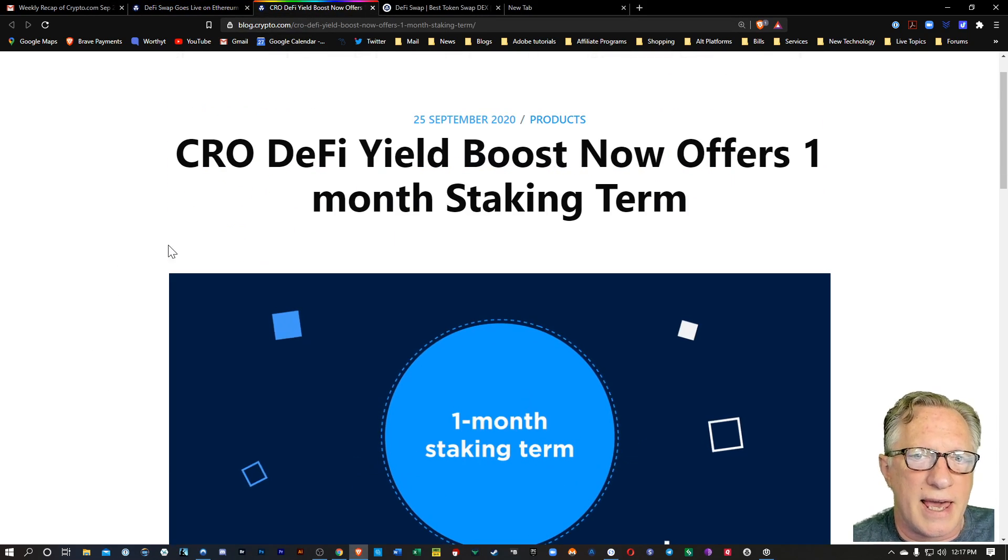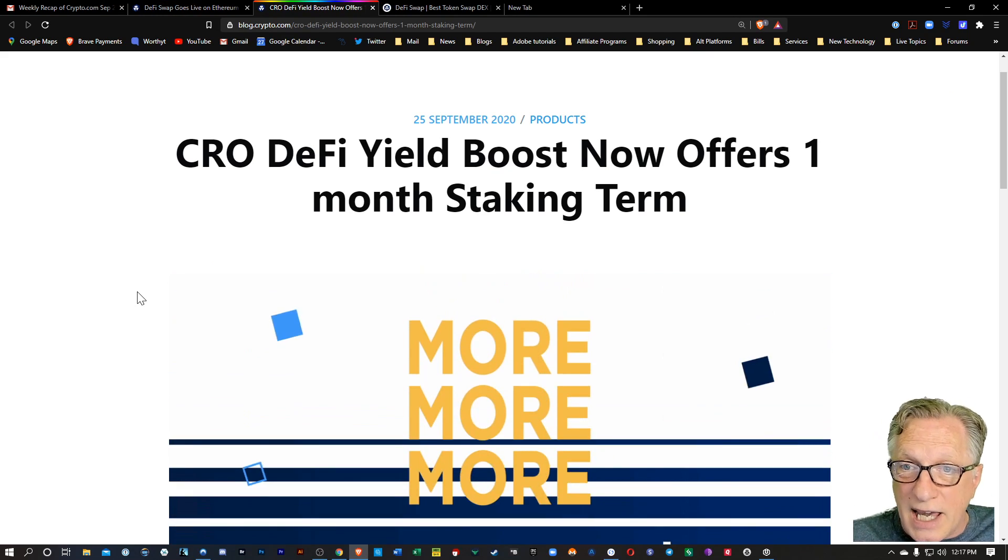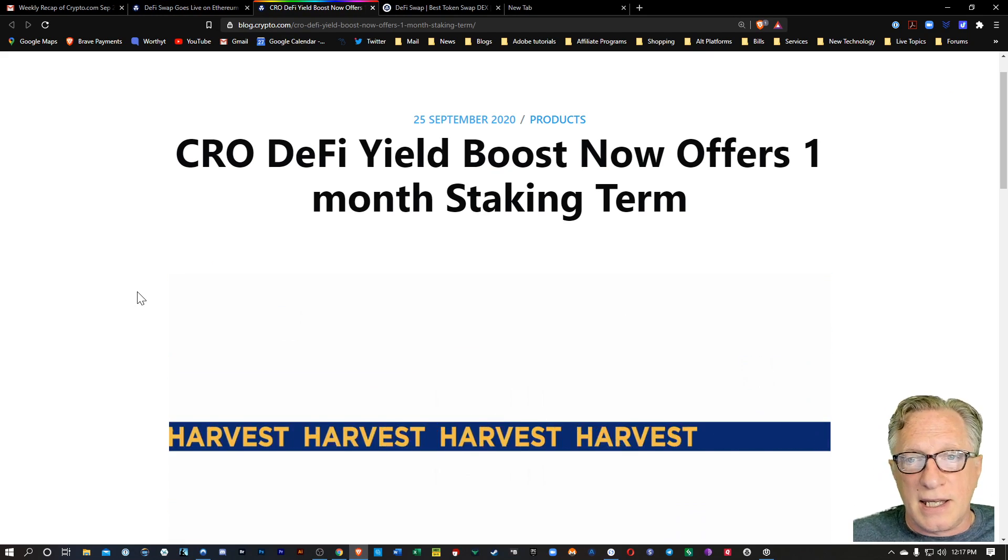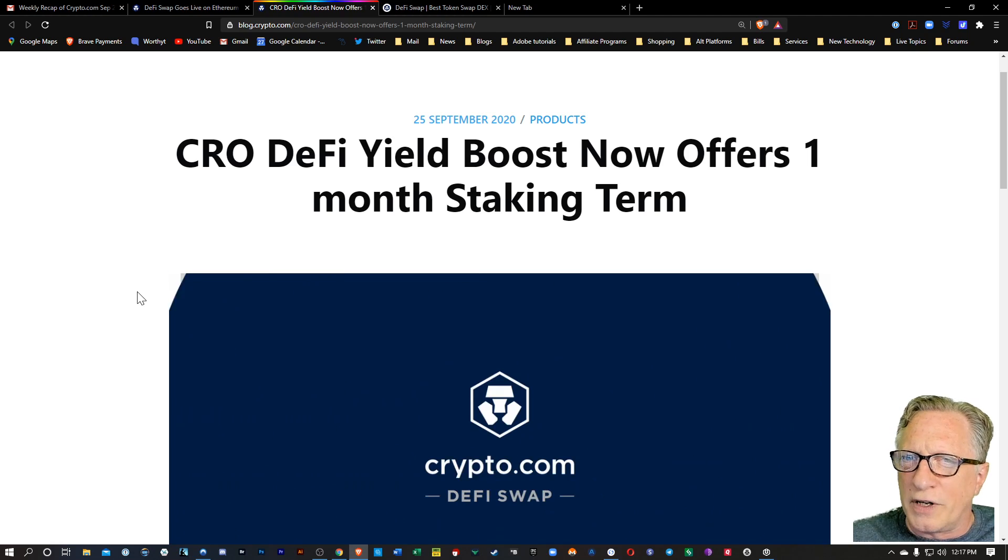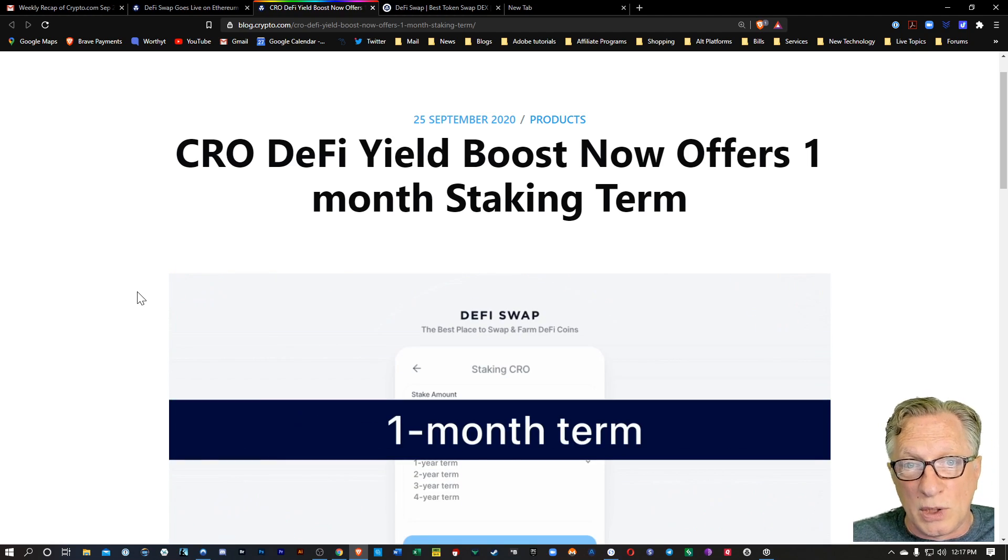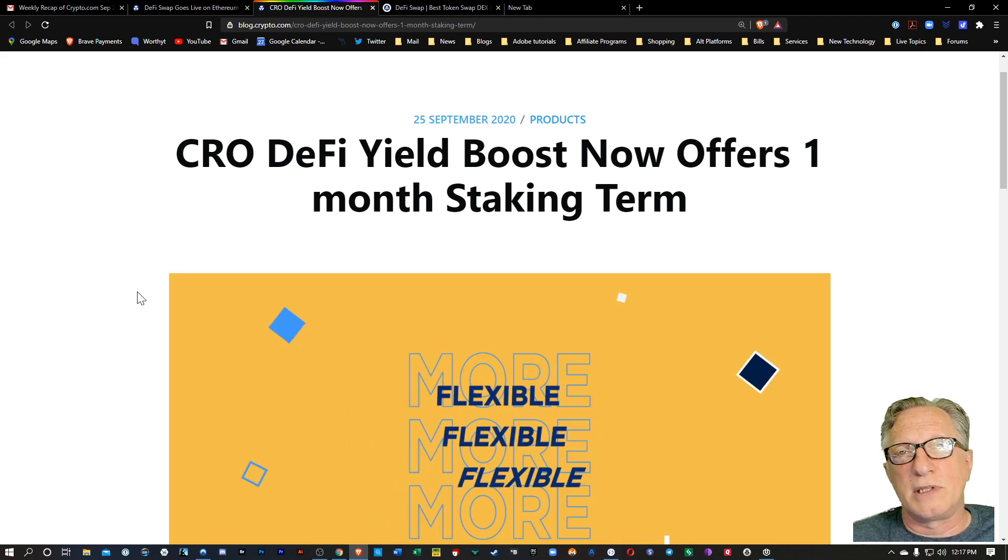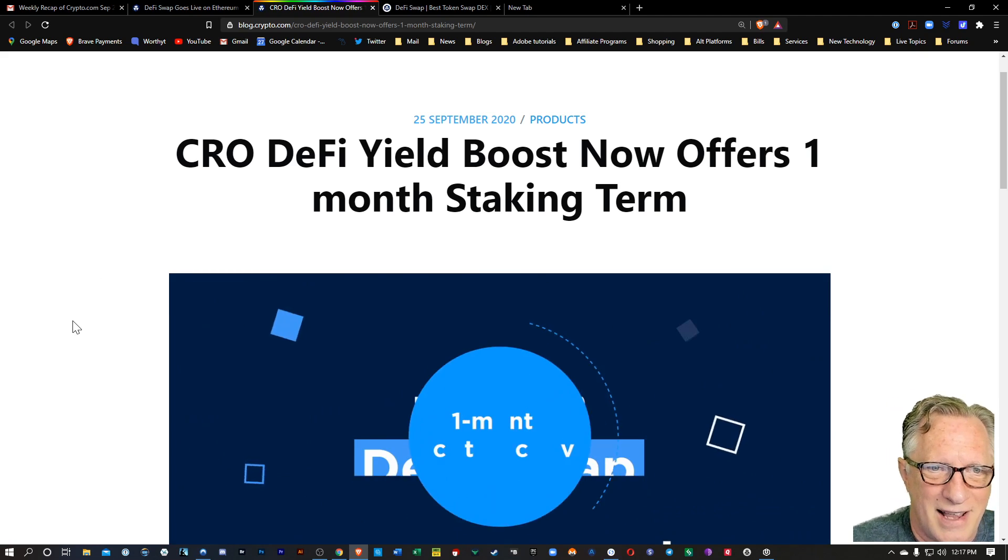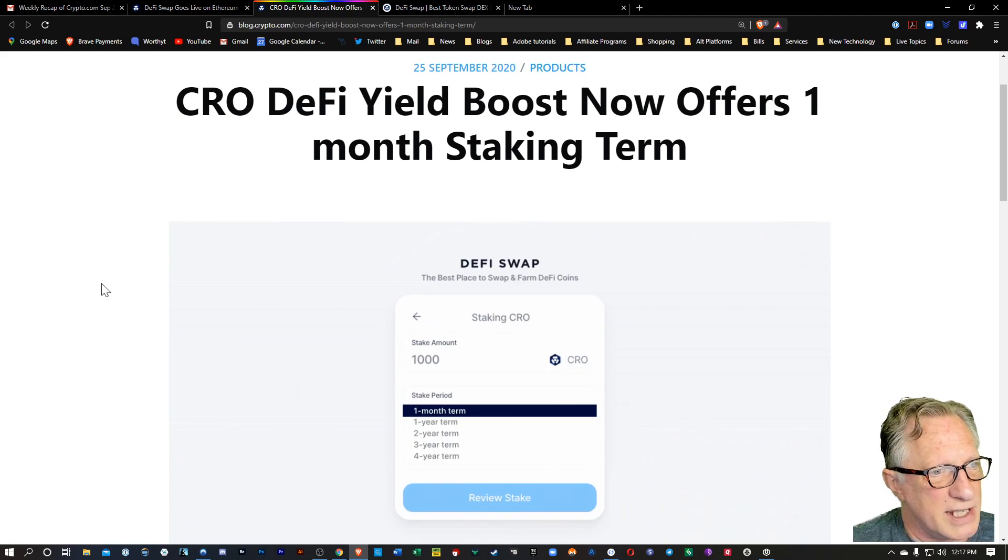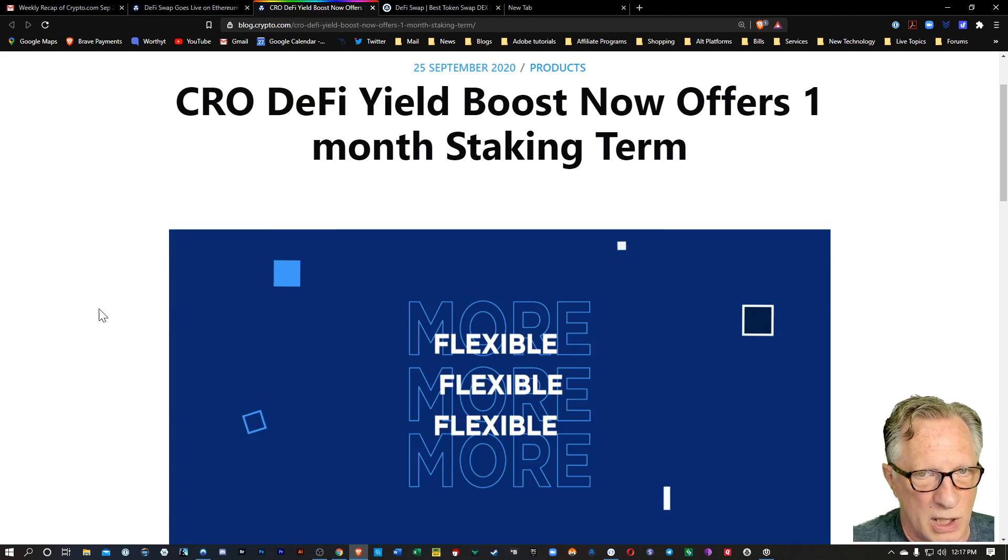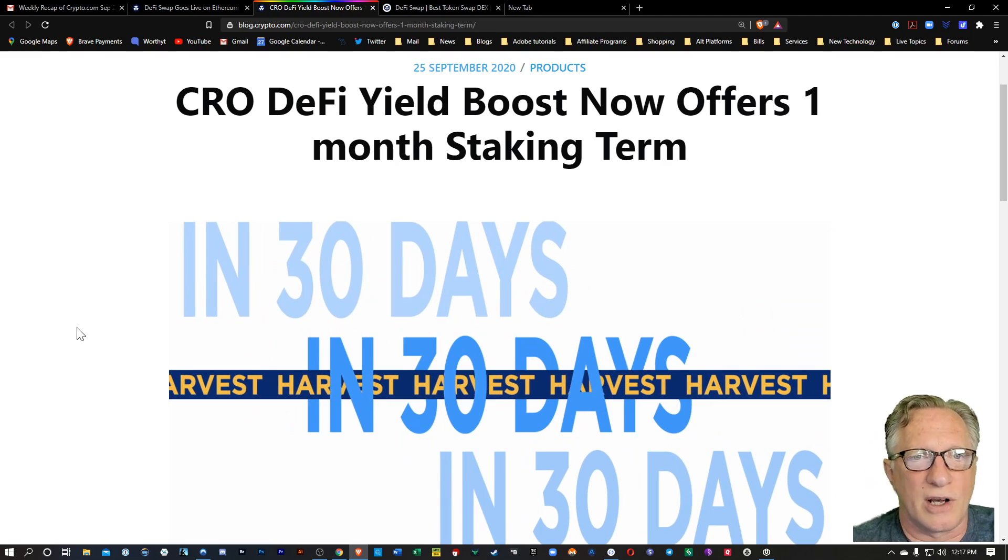Also, they have announced that there are some new staking terms that are available. The previous staking terms were one to four years. So now they've also made available one month staking terms. For those of us with a short attention span, that's all pretty cool. So I'll put a link to both of these blogs down in the description below so that you can check out more of the details on this.